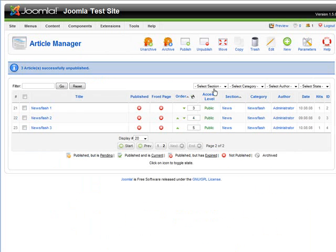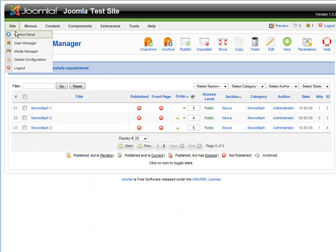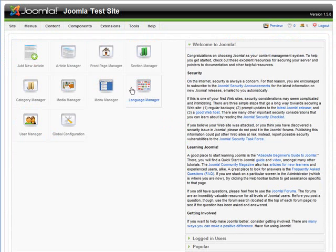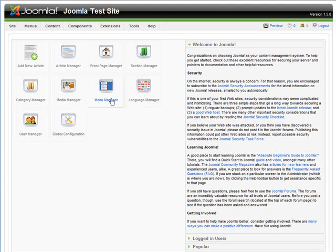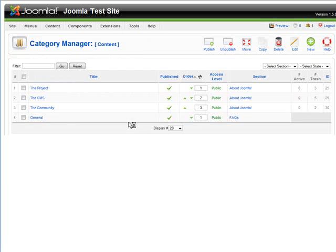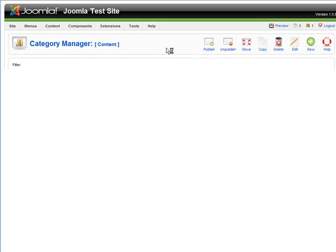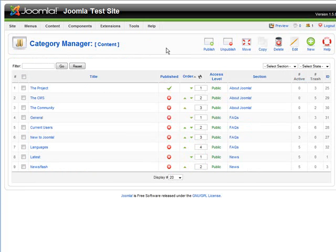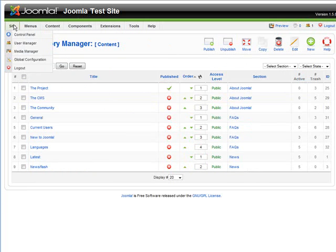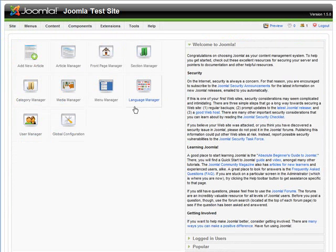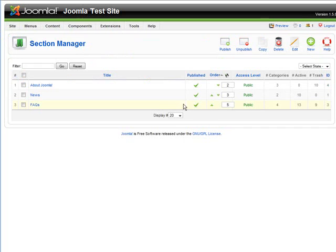The next thing we are going to want to do is to go back to the control panel. Then we will go to the categories, category manager, we will unpublish all of these. Then we will go back again to the control panel and we will go to sections, and unpublish these as well.